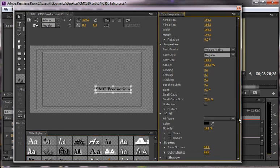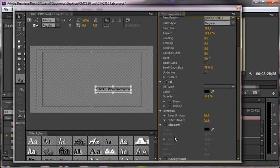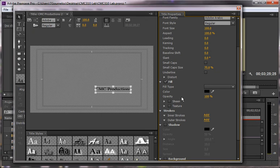You can, of course, add a drop shadow. You can add a stroke, all those kinds of things. A stroke you might want to do, whatever. But I wouldn't do opacity or anything like that in this case. I would actually use the controls in the main section of Premiere rather than the ones in the title.